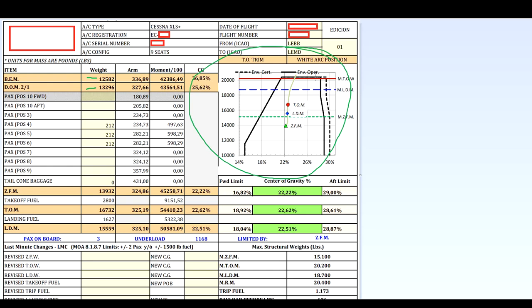I want to drop a question for you to reply in the comment section: on this Cessna Citation flight — a 45-minute flight with three passengers on board — why do we say that all three passengers are 212 pounds? If you know the answer, please reply in the comments. We have all the weights: zero fuel mass, takeoff mass, landing mass, with all moments, and finally we check that everything is correct and all figures are within the envelope limits. Thanks for watching, frequency change approved, squawk VFR, and see you in the next one.